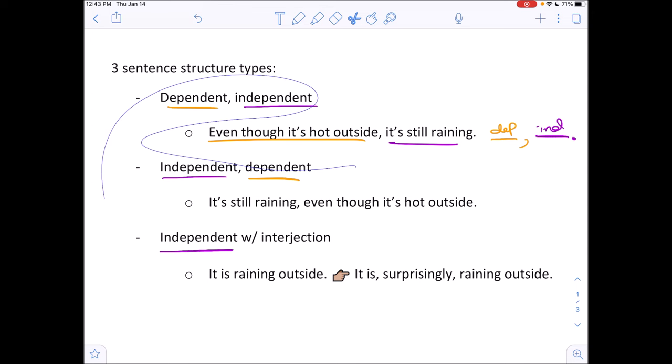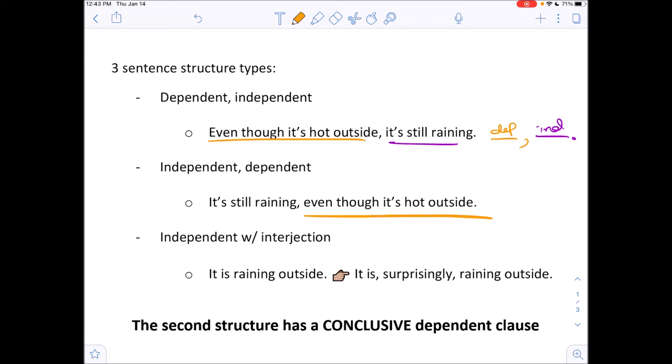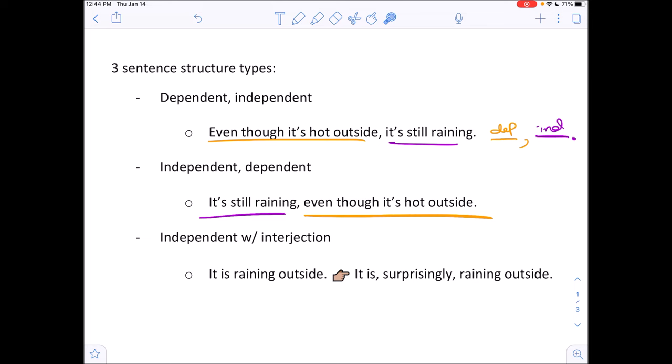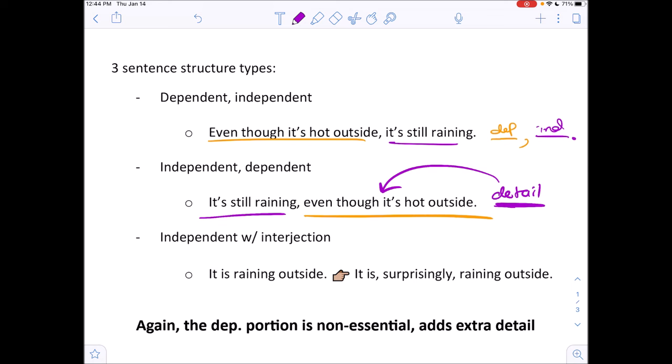The next sentence structure type is where you have the dependent clause at the end and the independent clause at the beginning, with a comma between them to separate the clauses. It's the same concept — I literally just flipped the script. 'It's still raining, even though it's hot outside.' The dependent clause cannot stand alone, while the independent clause is a complete sentence by itself. Here we have a conclusive statement at the end adding extra detail — you could get rid of it and the sentence would be perfectly fine.